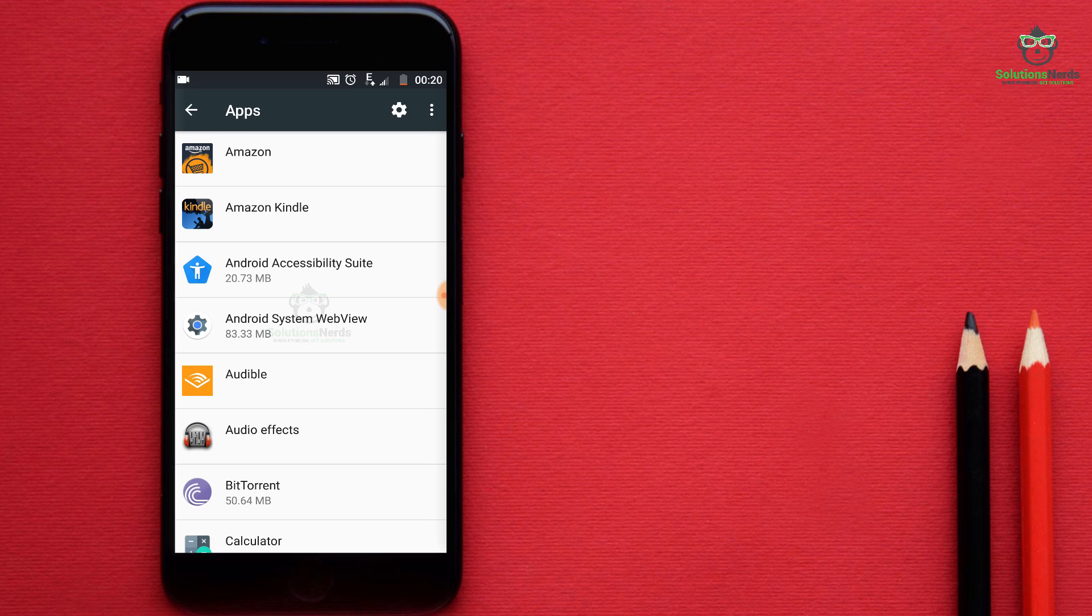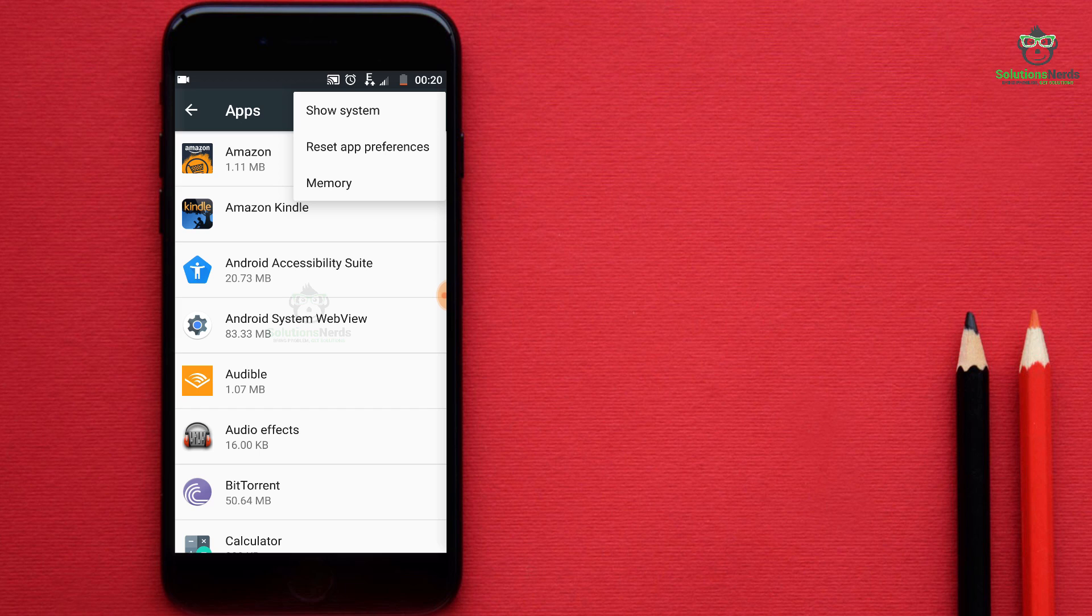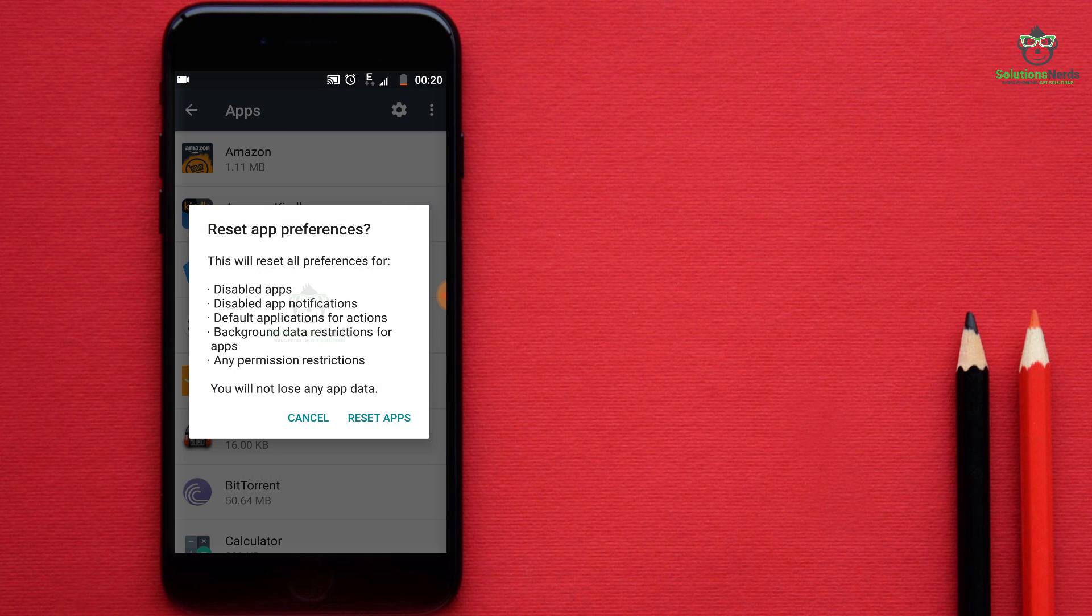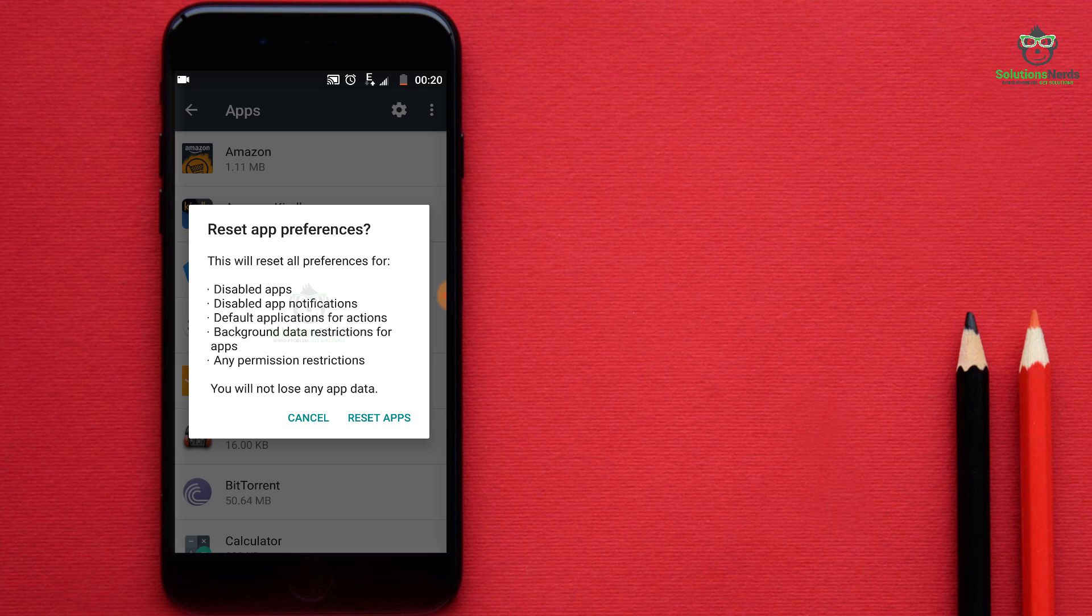And now click on reset apps. After this go back to main menu settings.